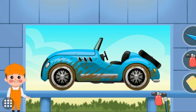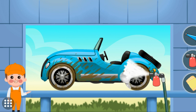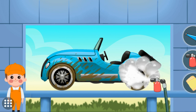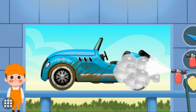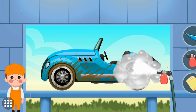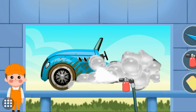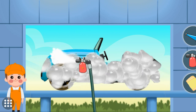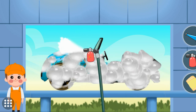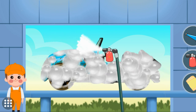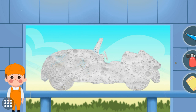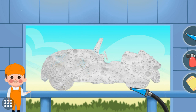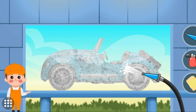Tap the icon to bring the foam machine. Drag the foam machine to apply the foam. Drag the pipe and spread the water.